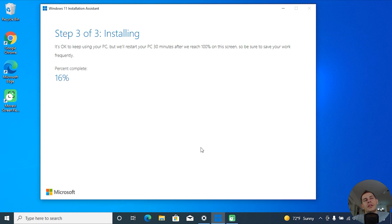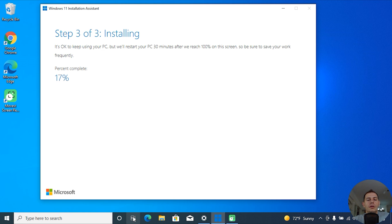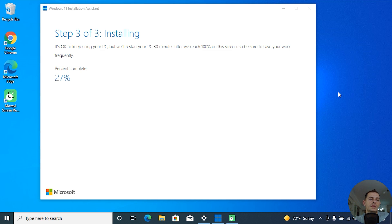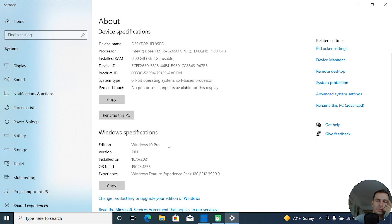If this method doesn't work, we will continue with the other one. We are on Windows 10 Pro and we will upgrade to Windows 11 Pro.